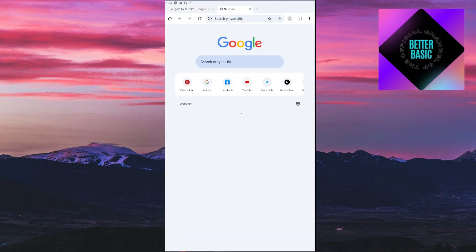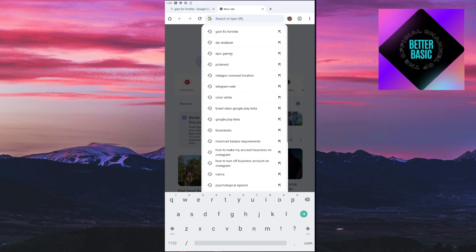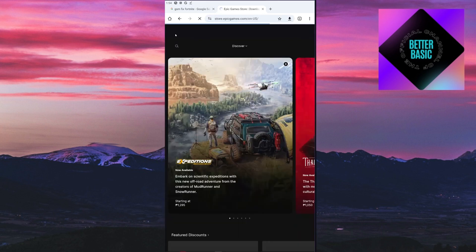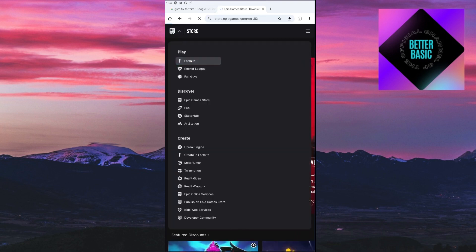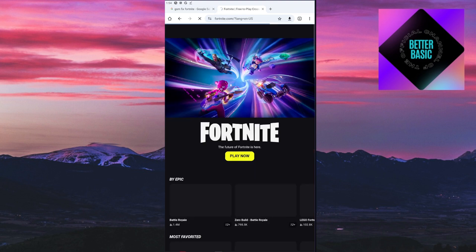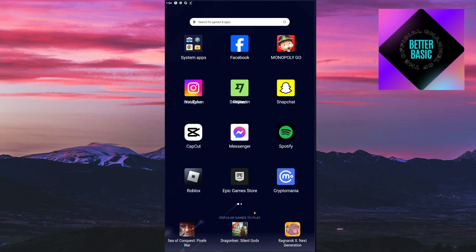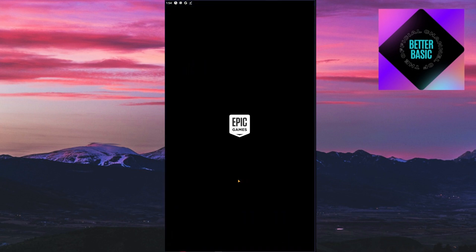First things first, you want to open up your browser and inside your browser go ahead and open up the Epic Games website. Inside Epic Games you will be able to see the Epic Games logo, so go ahead and click on it, click on Fortnite, and then click on Play Now.